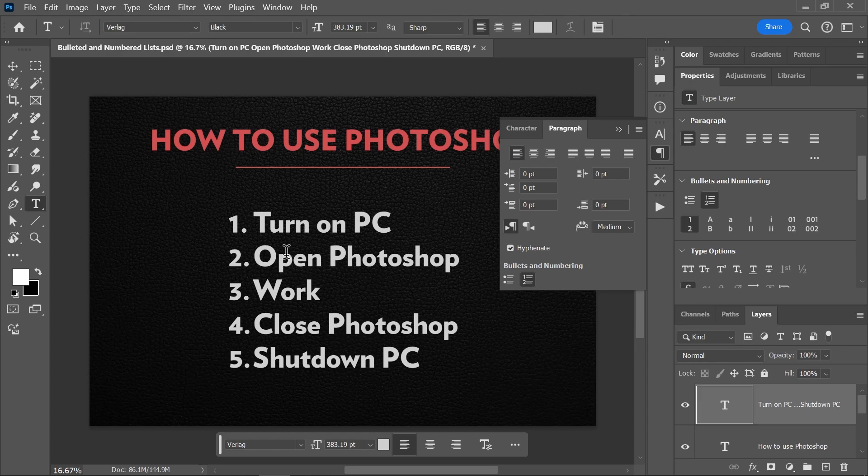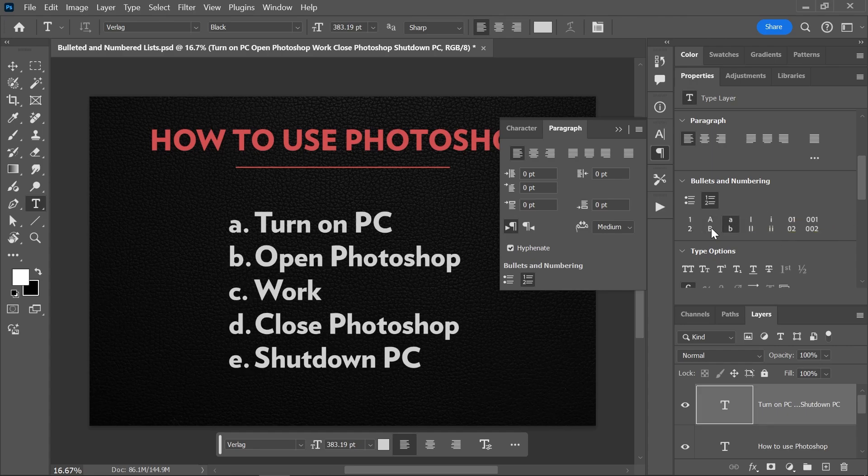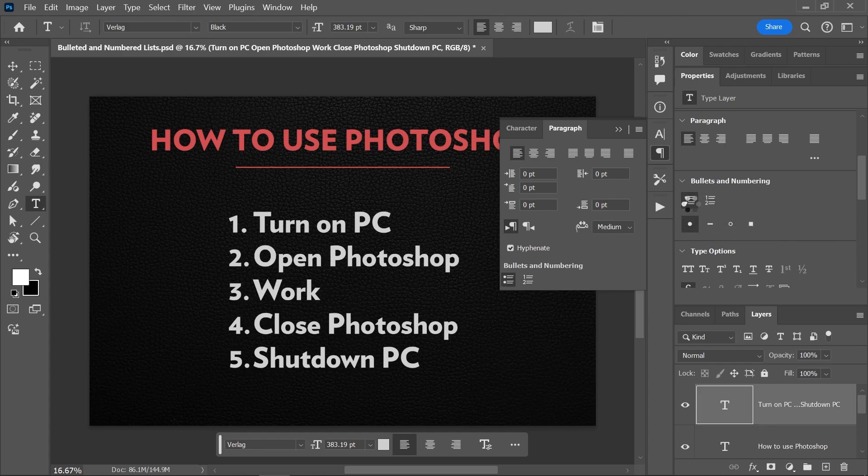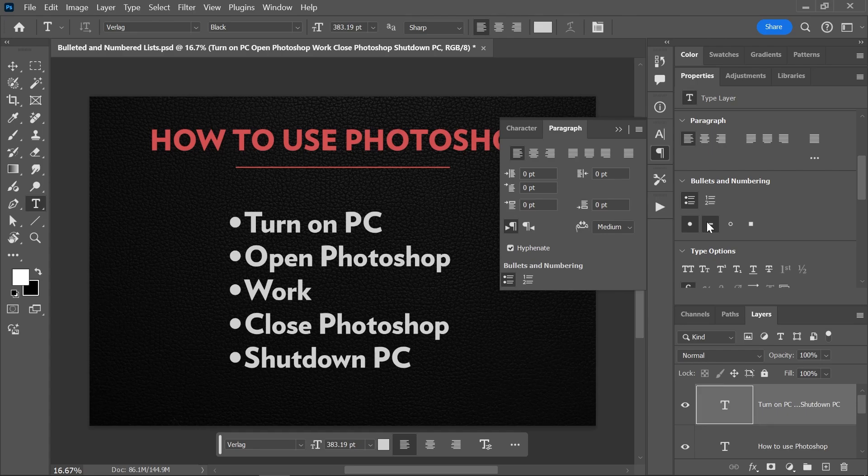Now there are some more features to consider. In the properties panel, you can choose one of these presets for the list style. And if you choose a bulleted list, you get more options as well.